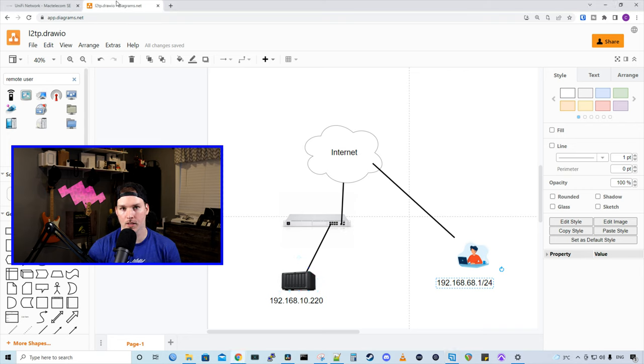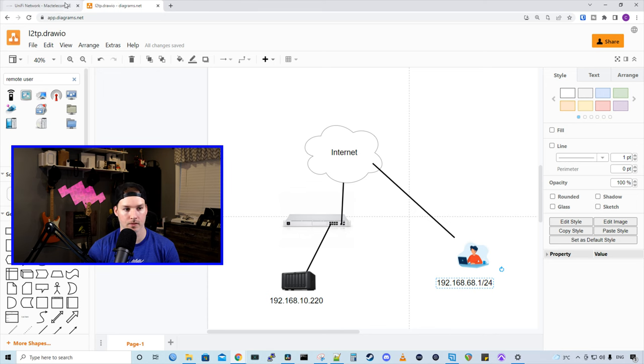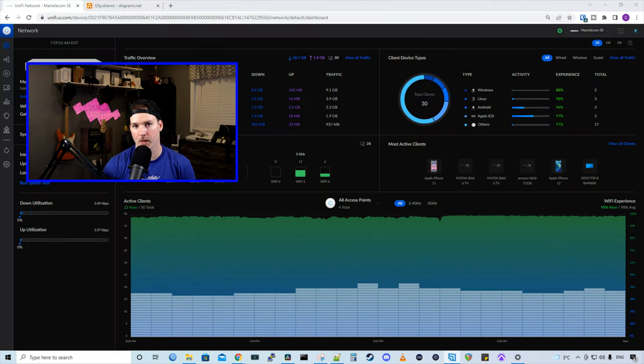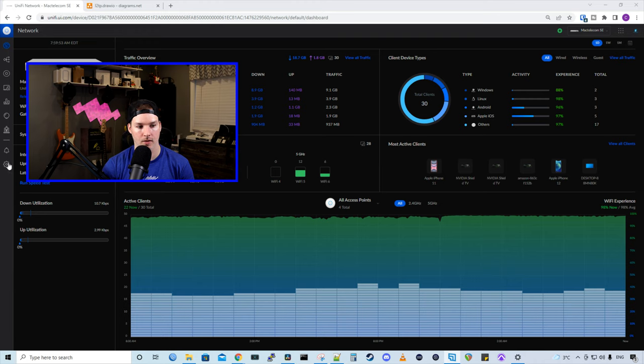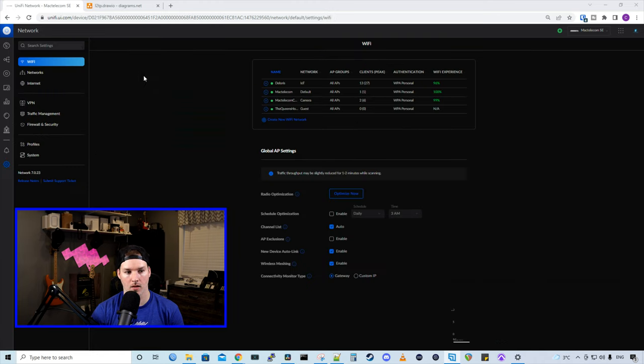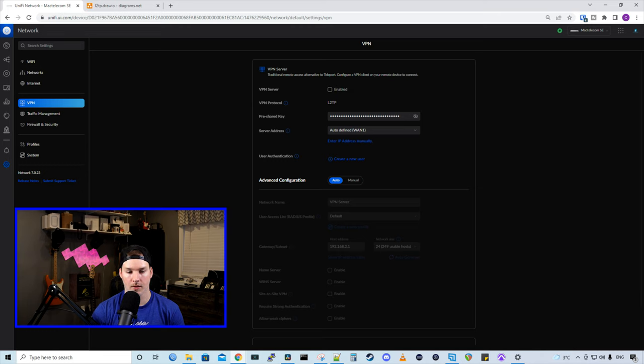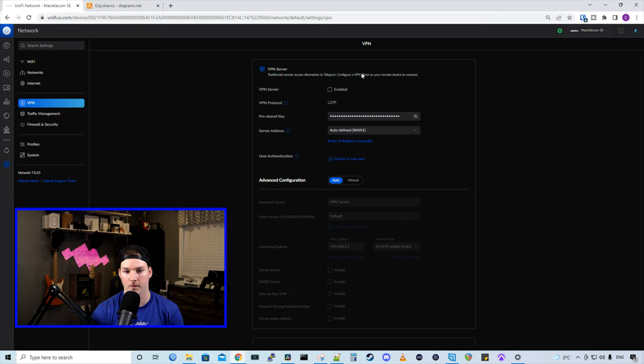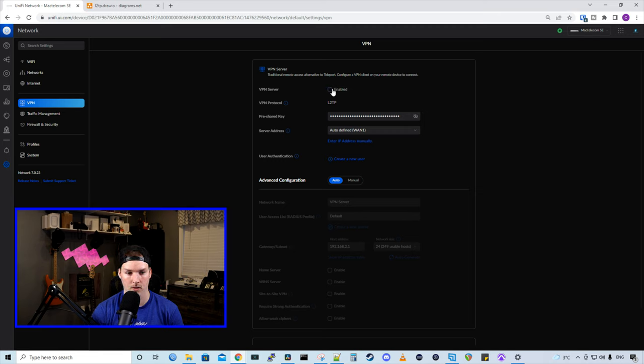The first thing we need to set up is the remote user VPN. So let's go over to the UDM SE. From the dashboard page of the UDM SE, we need to click on the settings wheel. And then on the left-hand pane, we could see that we have a VPN option. At the top, it says VPN server, traditional remote access alternative to teleport, configure a VPN client on your remote device to connect. So we're gonna enable this VPN server.